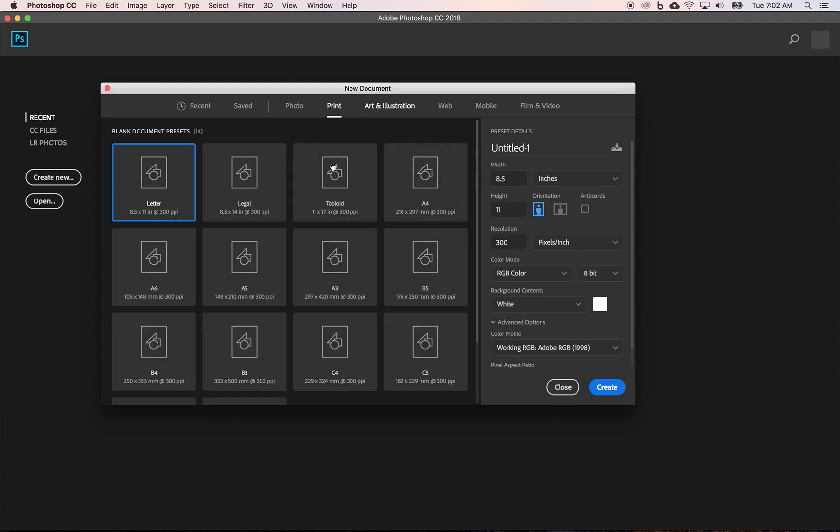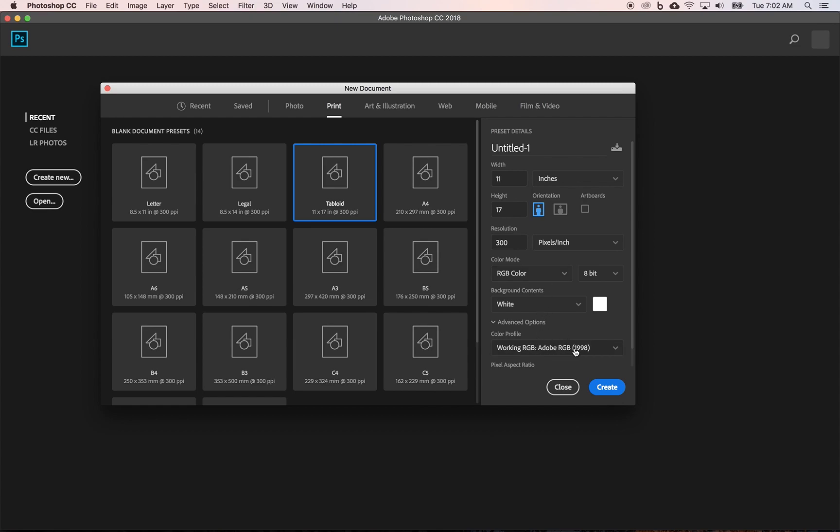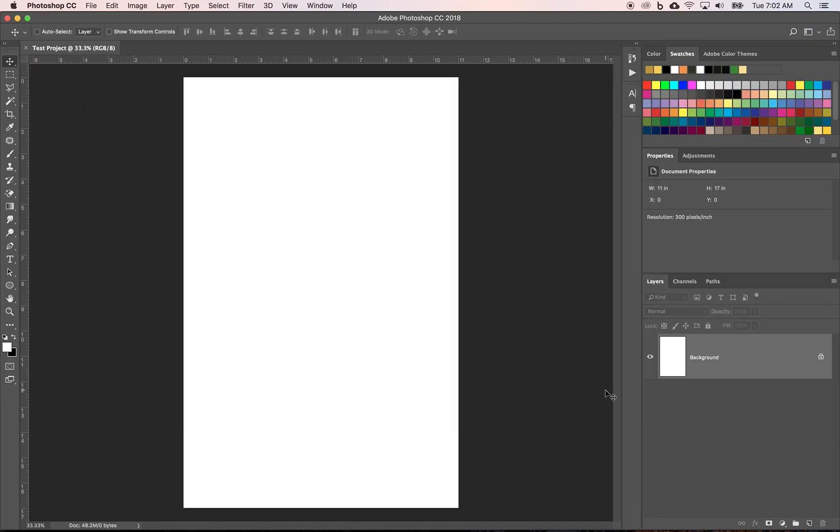So let's say I did print and I wanted to create a tabloid document, 11 by 17, 300 pixels print resolution, RGB color, RGB, Adobe RGB working space. I can name it as I'm opening it, test project for example, and click create. And that is going to open up our document. Now, over here on the right, your panels and stuff might look different. I'm going to go over that in a future video. But right now, that opens up a brand new blank 11 by 17 document for us.